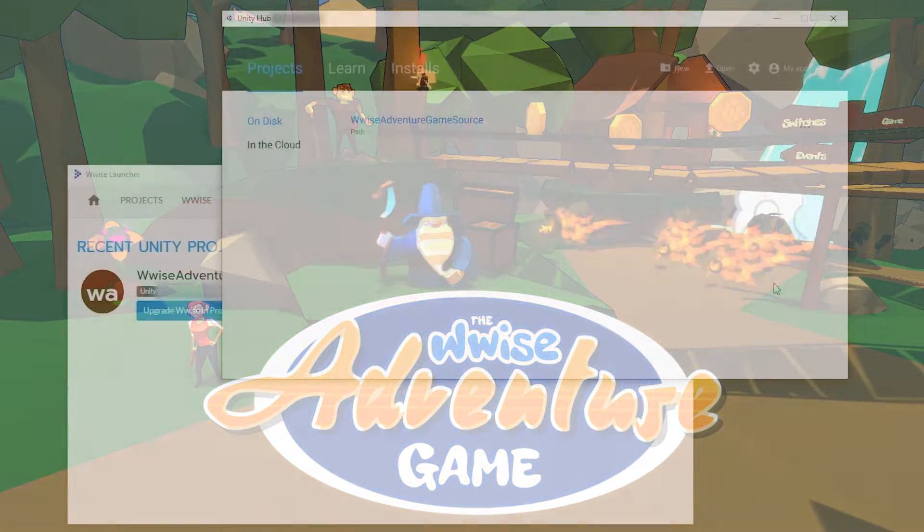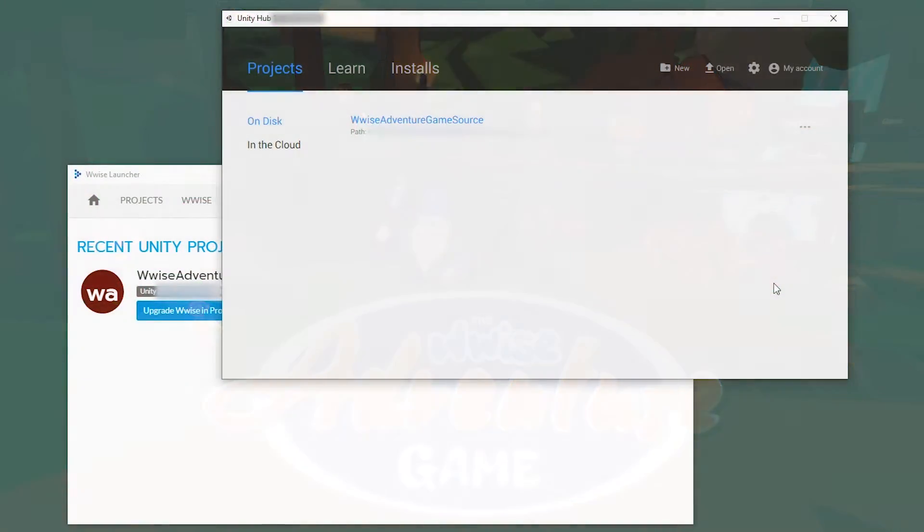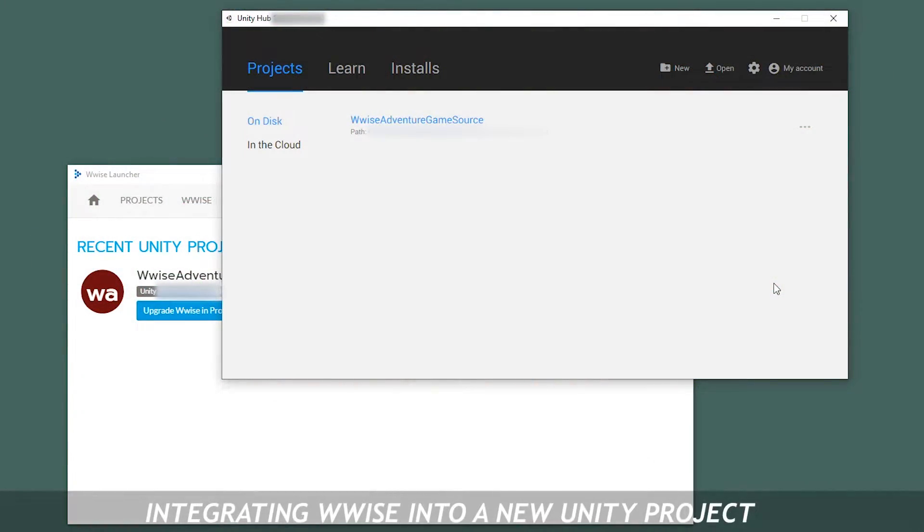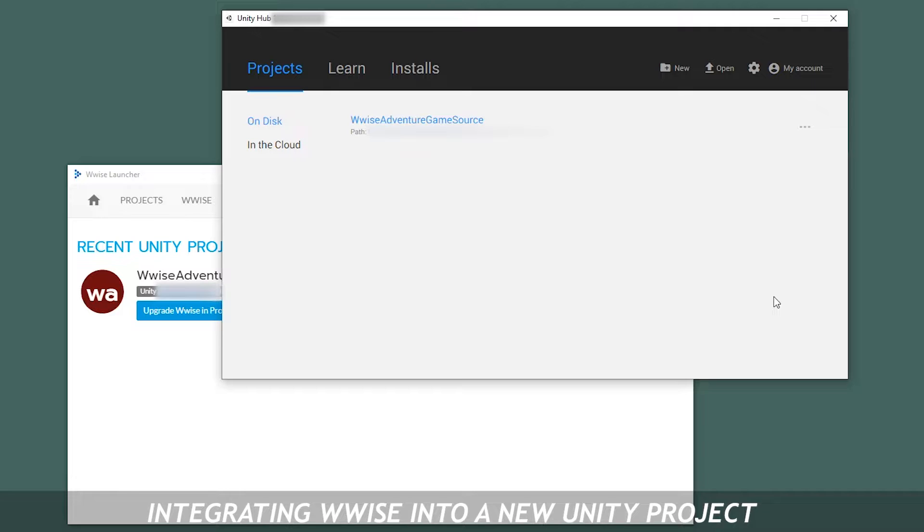Hi, my name is Maz, and today we're going to talk about how to integrate WISE into a brand new Unity project.